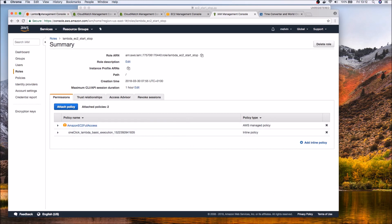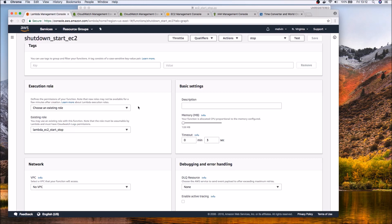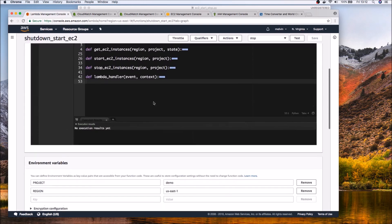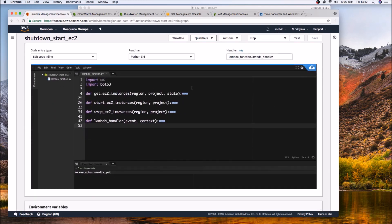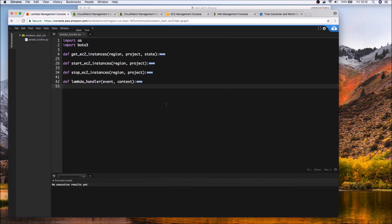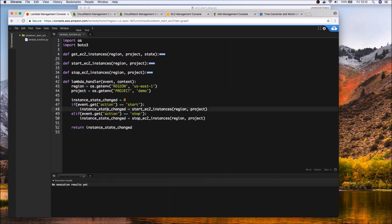It gives too much privileges but to keep this video simple just try and mimic the same you want to attach a policy click on attach policy search for EC2 full and that should give us more privileges than we actually need which is okay for the time being. And then finally let's actually look at the code itself.